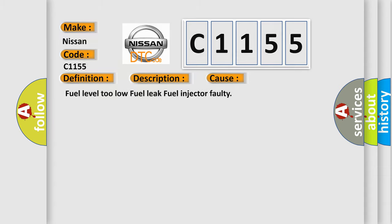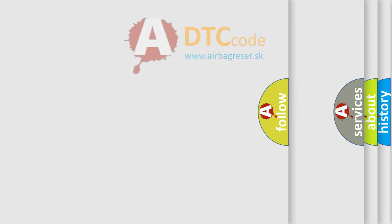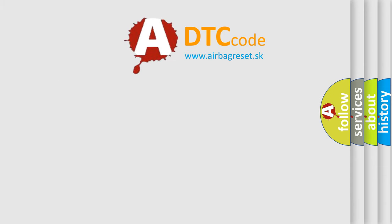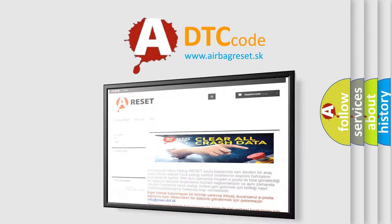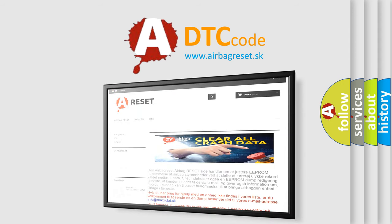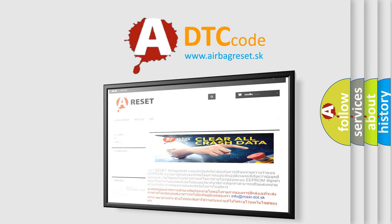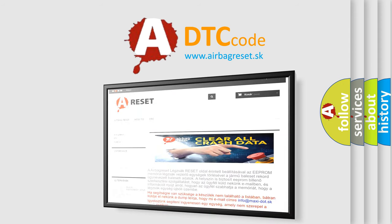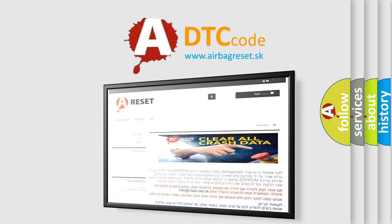The airbag reset website aims to provide information in 52 languages. Thank you for your attention and stay tuned for the next video.